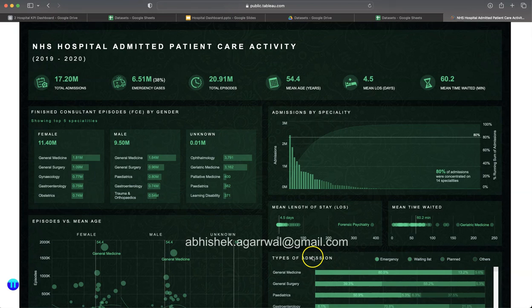These are some of the tips and tricks I teach with the help of professional dashboards like this, as to how you can create dashboards and create those advanced use cases.